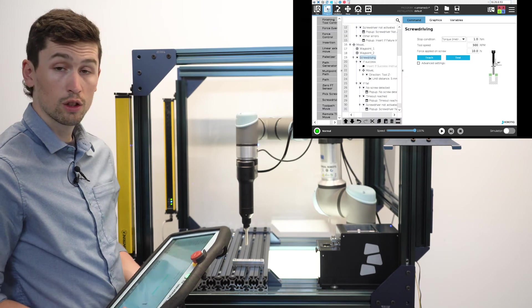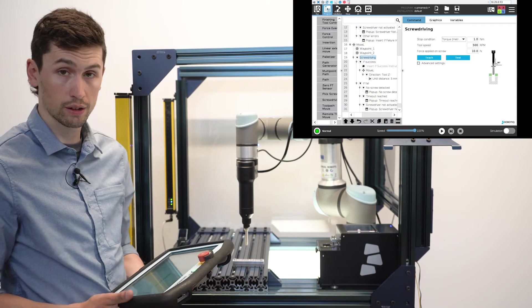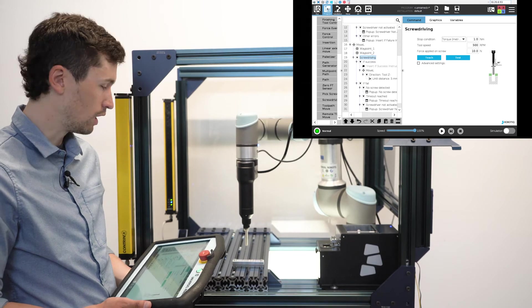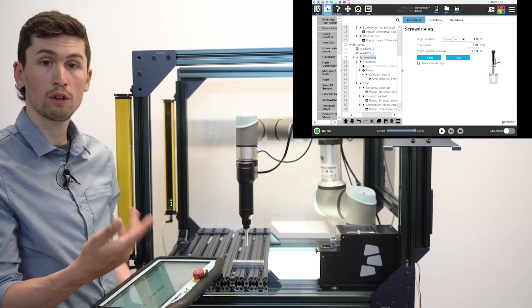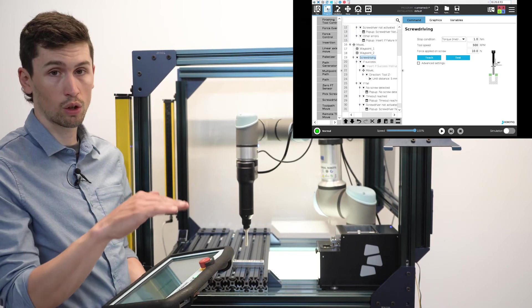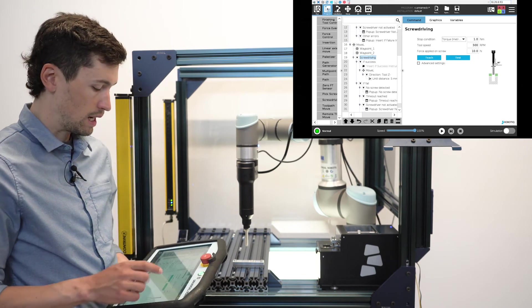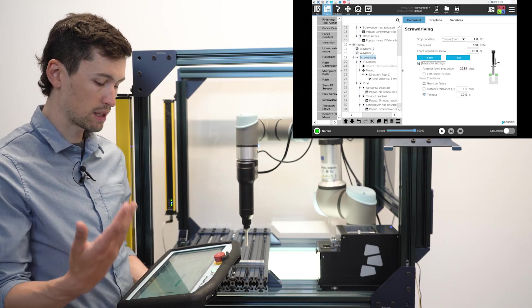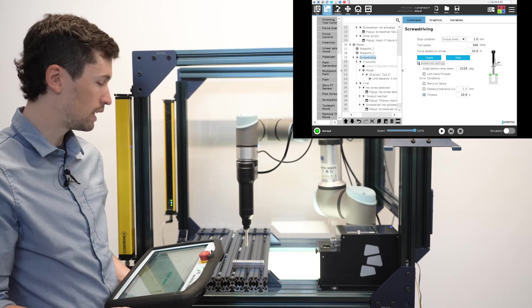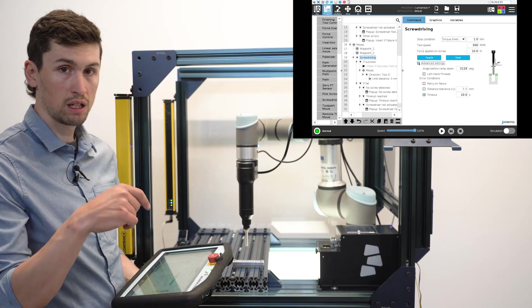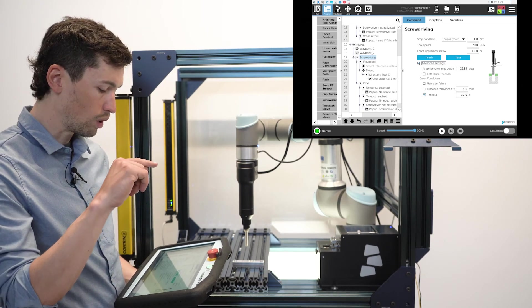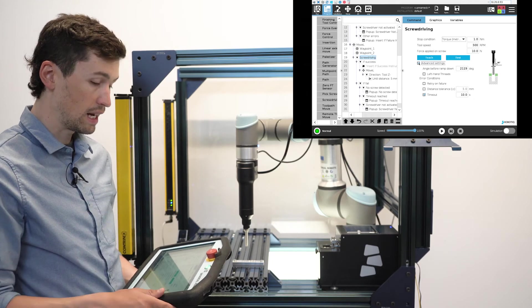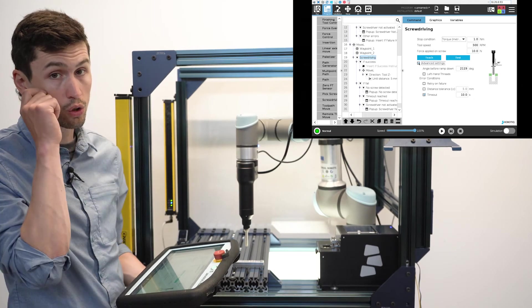So now the screwdriver has learned how the thread is done, the depth of the hole, the depth of the thread, and where the torque is supposed to happen. So you don't have to manage the different speeds. It will automatically do a fast speed at the beginning of the threads and then slow down to reach the torque precisely.